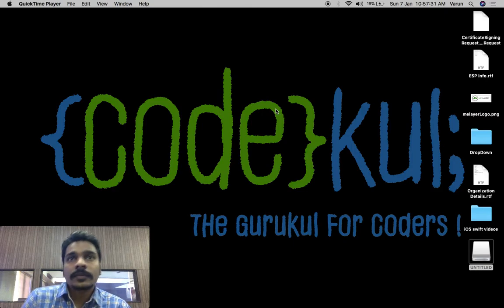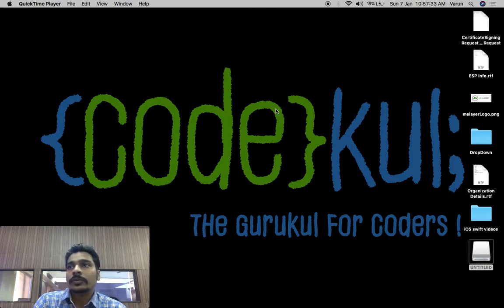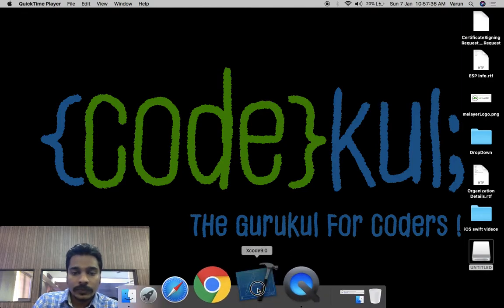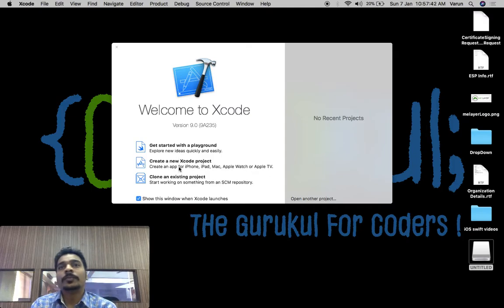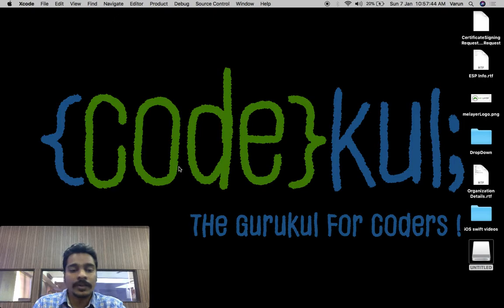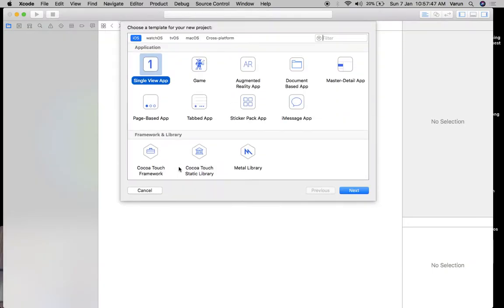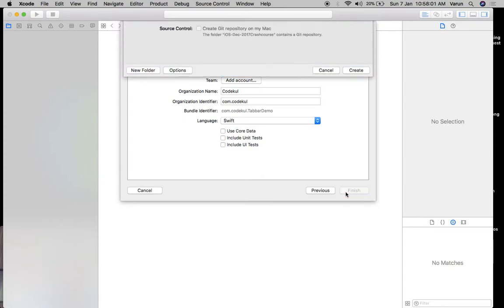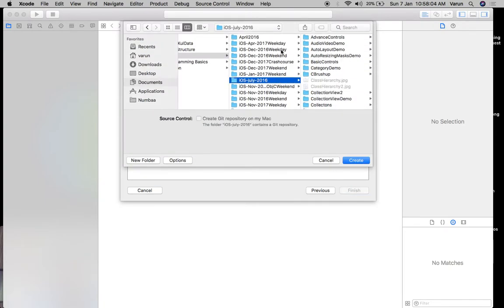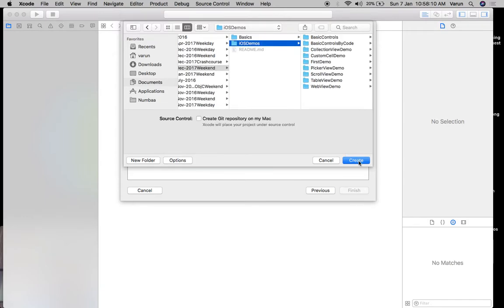Welcome again. Today we'll see the demo of tab bar. I will open up Xcode and create one Xcode project to demonstrate a tab bar. Tab bar is basically used to navigate between multiple view controllers. So tab bar demo — next — and I will use a 2017 weekend batch.